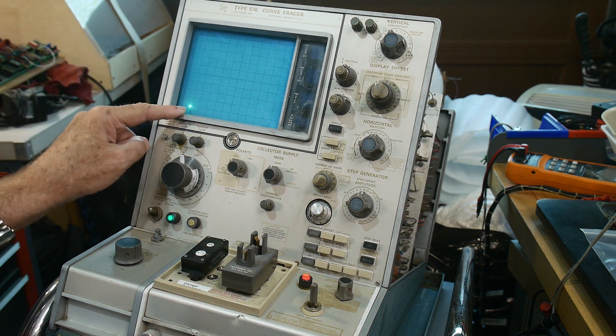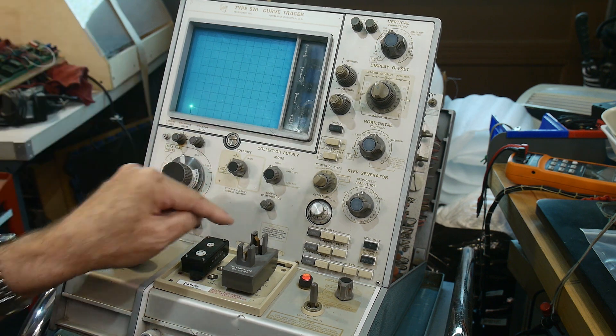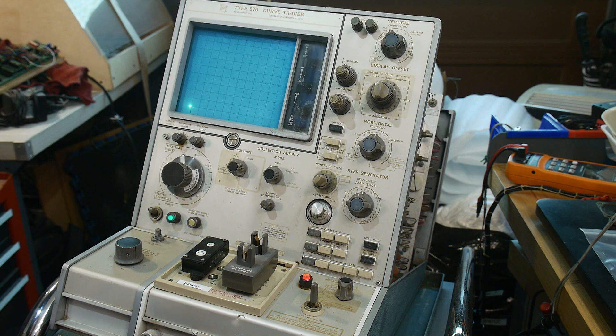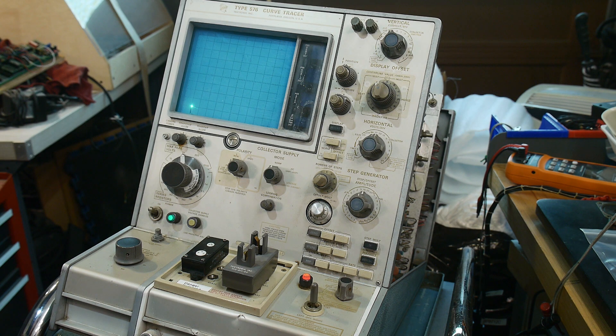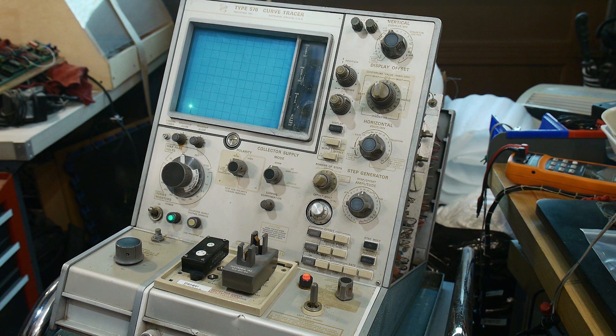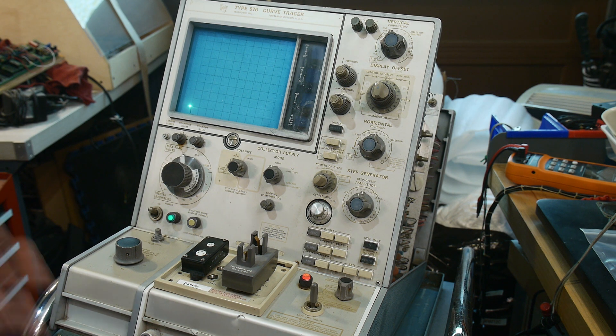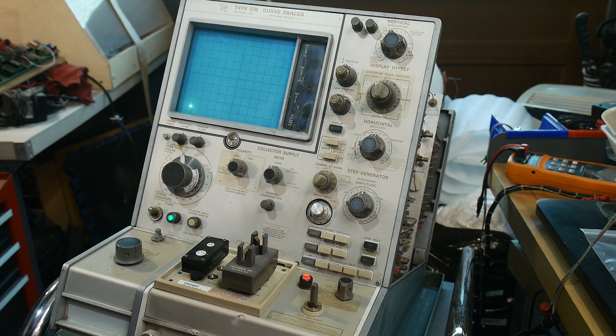And I'm getting a trace, which means I should be able to fix this thing. So maybe we should put a transistor in it and give it a try. I'm super, super excited.